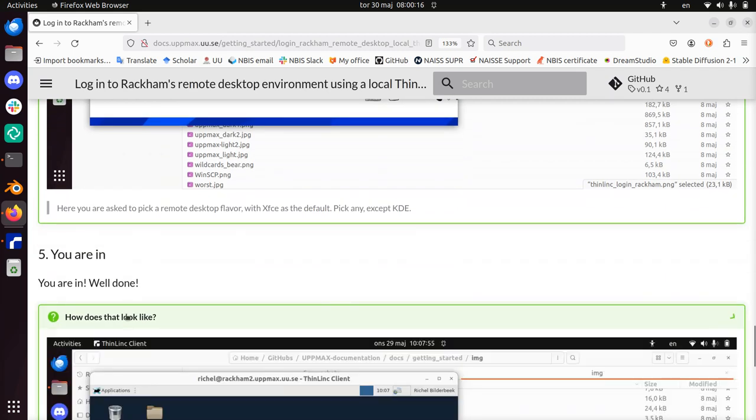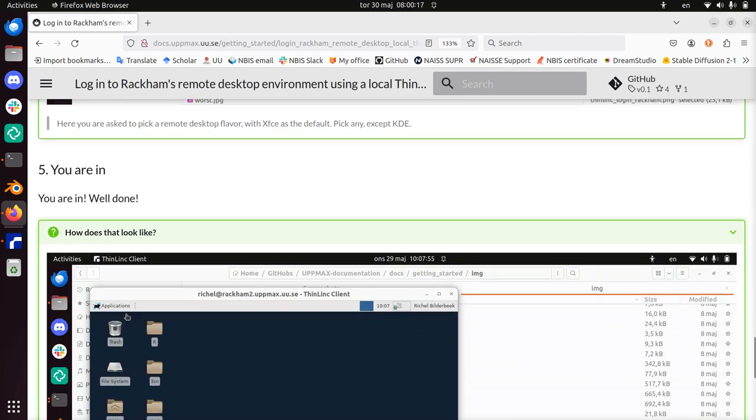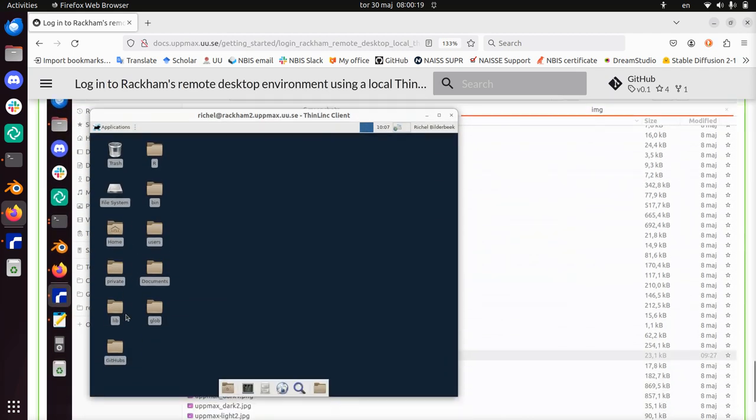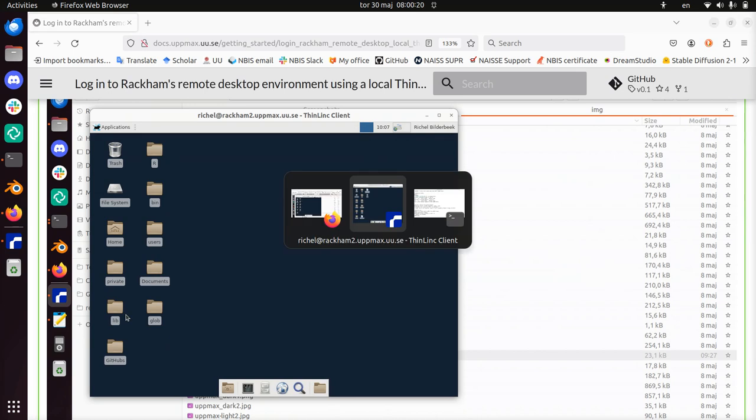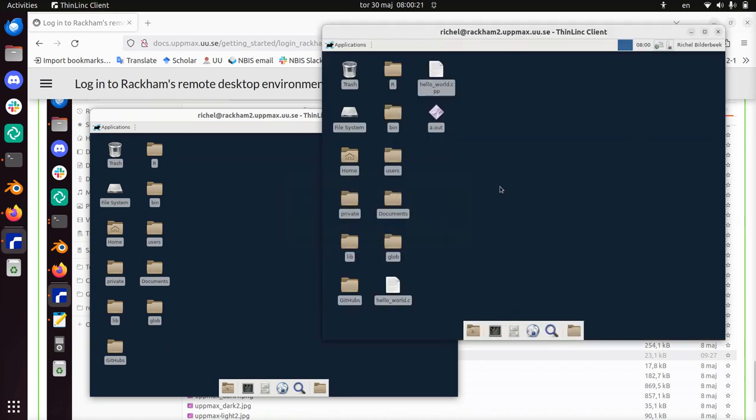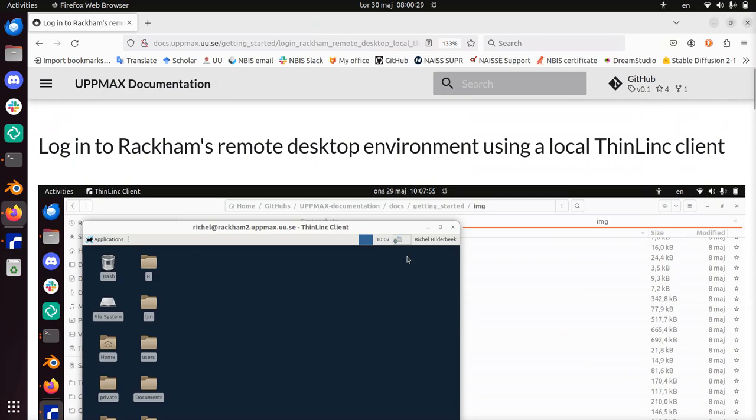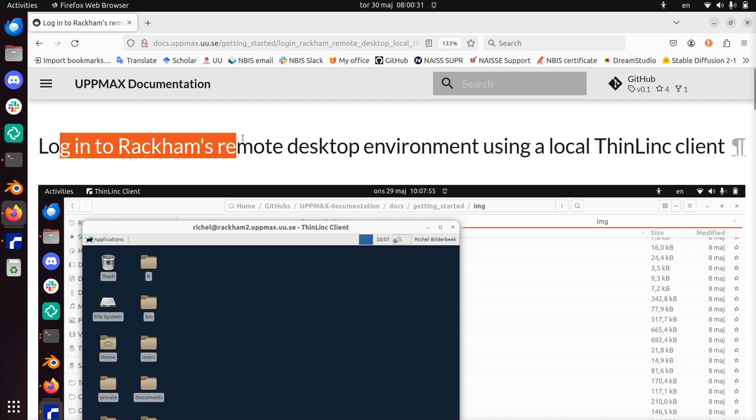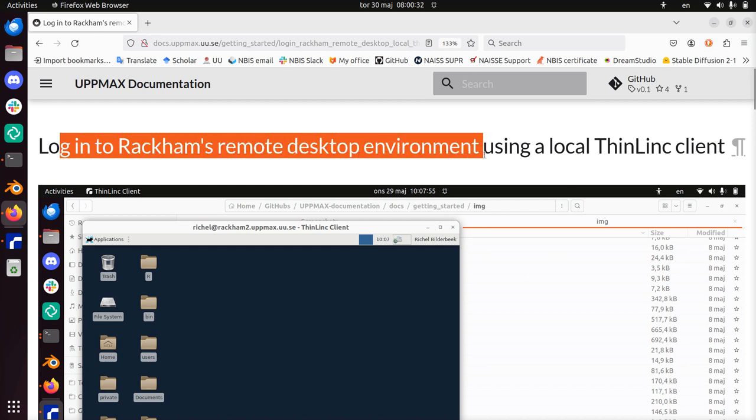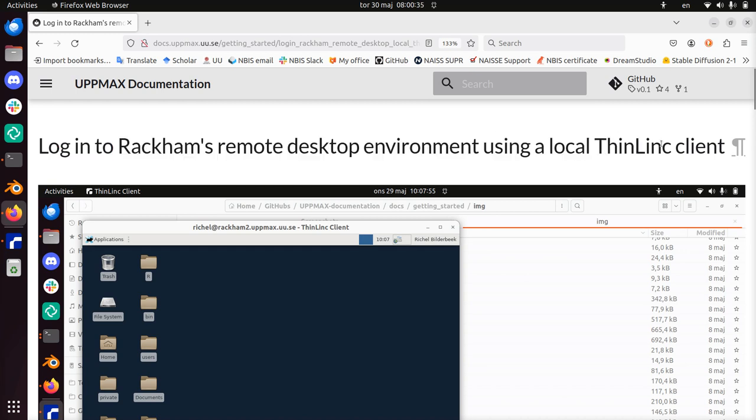After you've done that, you're in. This is how it looks on the page for me. It looks like this, and now I can do whatever I want with ThinLinc. This was my demonstration of how to log in to Rackham's remote desktop environment using a local ThinLinc client. I wish you a very good day. Bye.